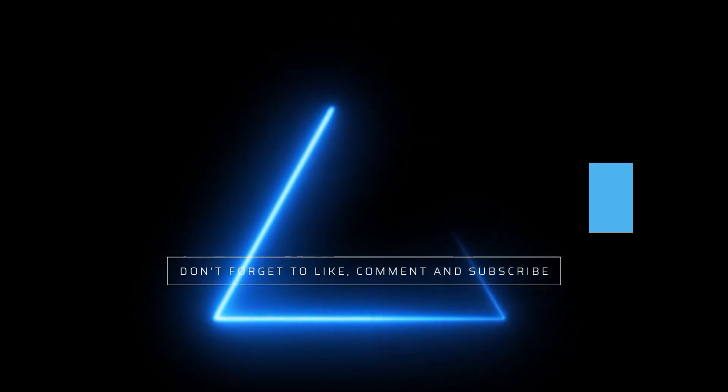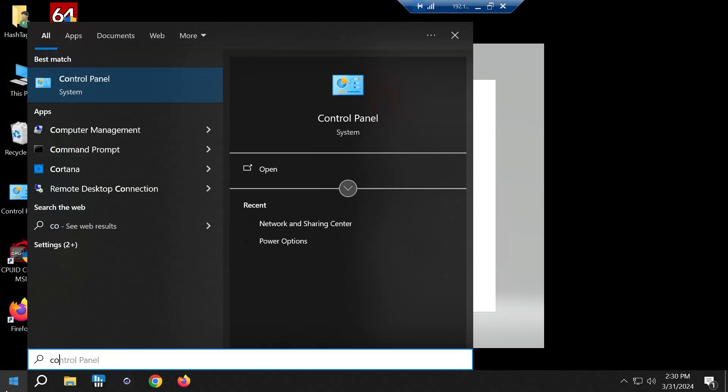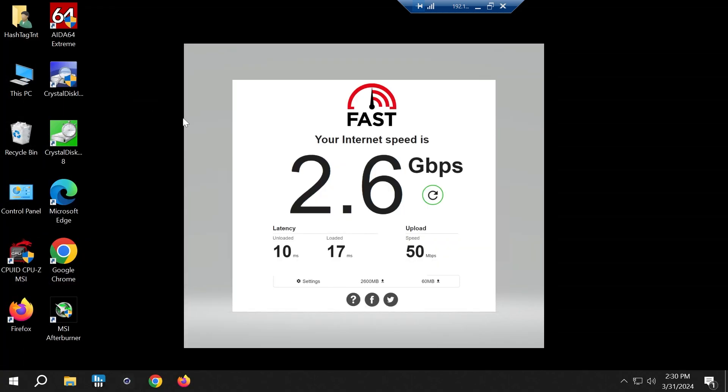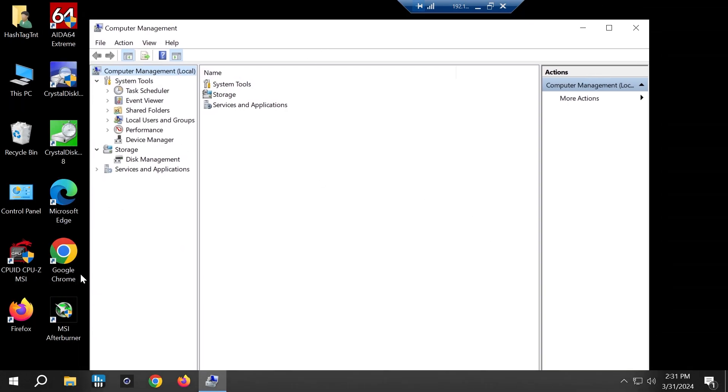Welcome everyone. In this session I'll be talking about a problem that you might face if you have Windows 10 or Windows 11. I just did a fresh install of Windows 10 on this new computer build that I'm still building.